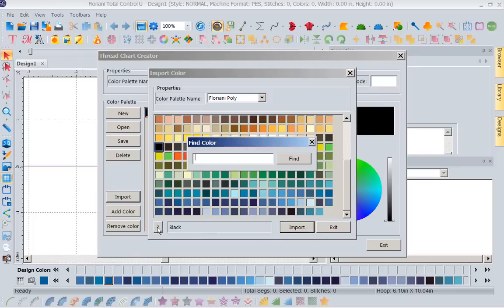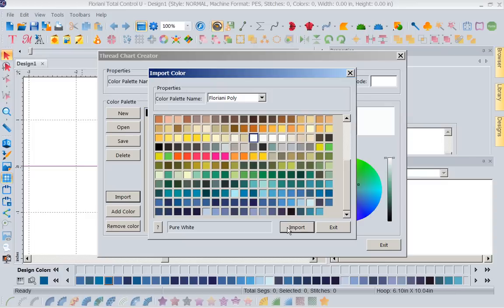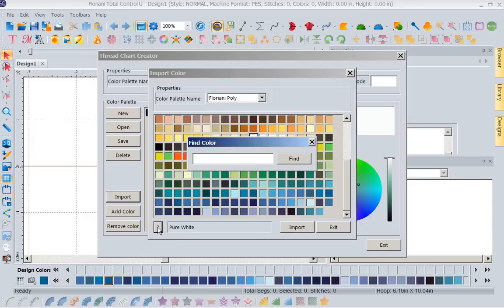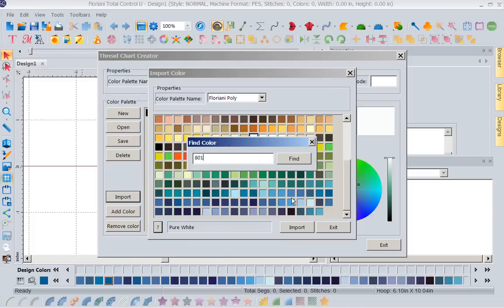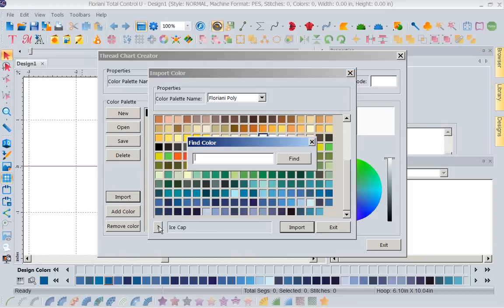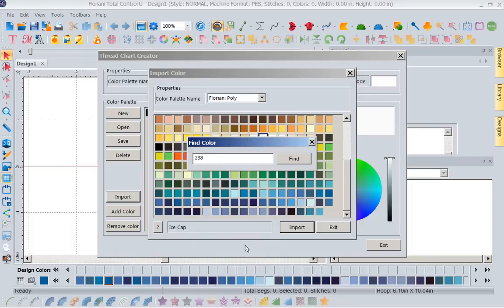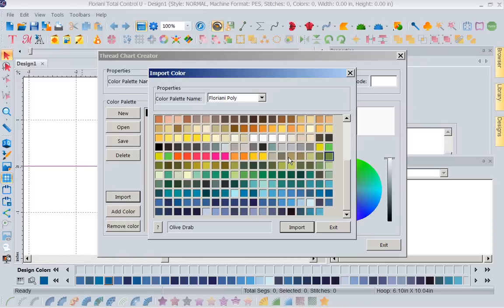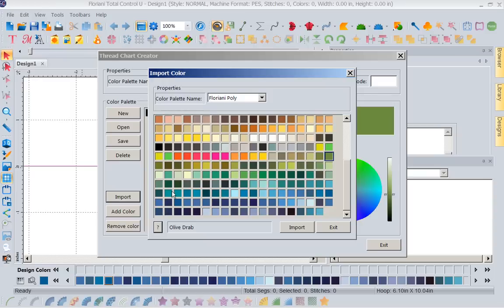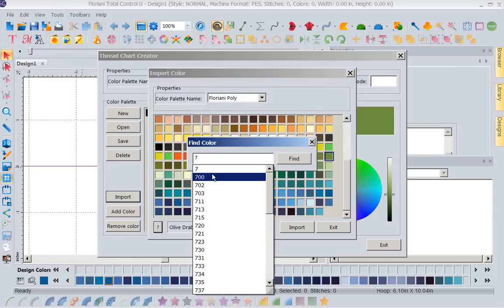Again, I'm going to go here. I'm going to type in color 800. Find. That is pure white. Import it. And I'm going to go through my thread chart and import, and I'm going to continue to do this until I have all the colors in my inventory in here. So all I do is find, import.